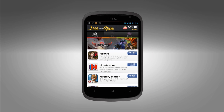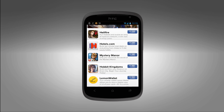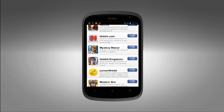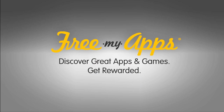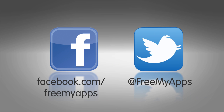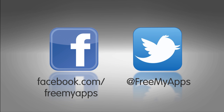Our great selection is constantly being updated with new sponsor apps available to download, so make sure to launch FreeMyApps regularly and get rewarded for discovering our great apps. Don't forget to follow us on Twitter and like us on Facebook. Get started now.